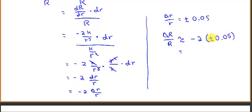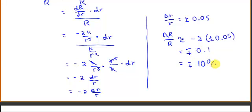When we use the positive percentage error, the overall result is negative, and when we use a negative percentage error, the result is positive — so we get minus or plus 10 percent. Notice we didn't need to know the actual resistance, the actual error in the radius, or the value of the radius itself. Using differentials, a five percent error in the radius appears to double the error when computing the resistance — this computation magnifies the error.